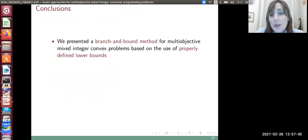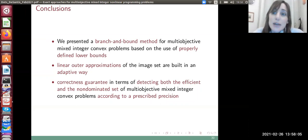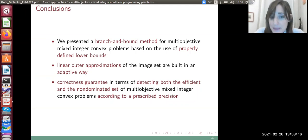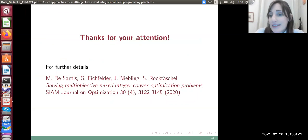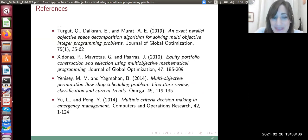In conclusion, we have seen a branch and bound method for multi-objective mixed integer non-linear programming that relies on linear outer approximation of the image set as lower bounds. The key achievement is correctly detecting both the efficient set and the non-dominated set for MO-MINLPs. For further details, please refer to our paper published some months ago. Thank you very much for your attention. These are also the references mentioned along my talk.